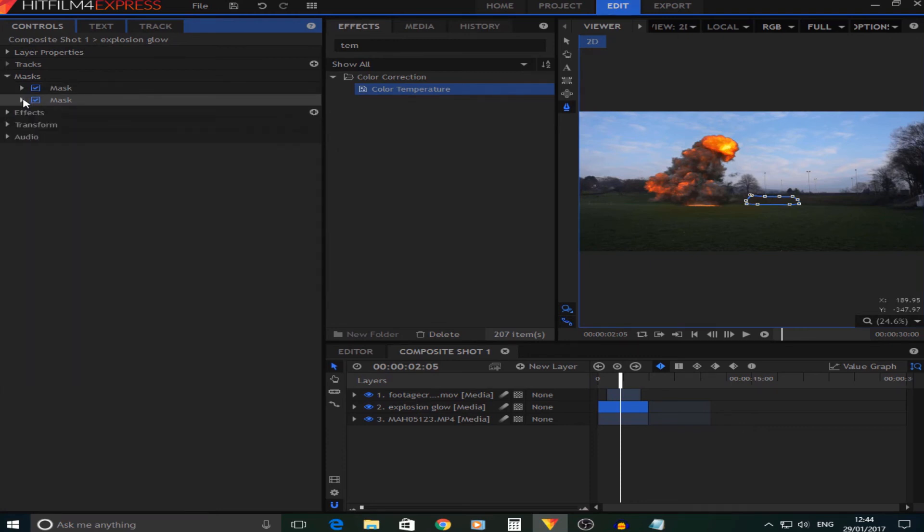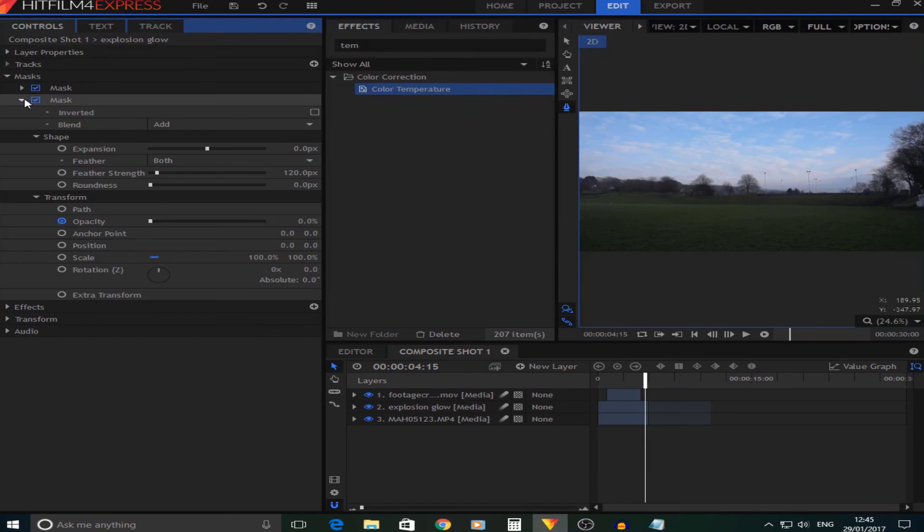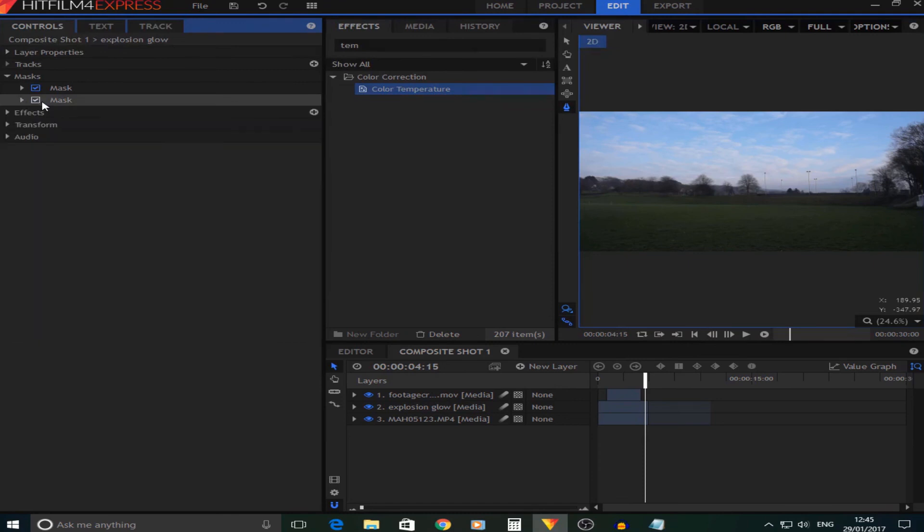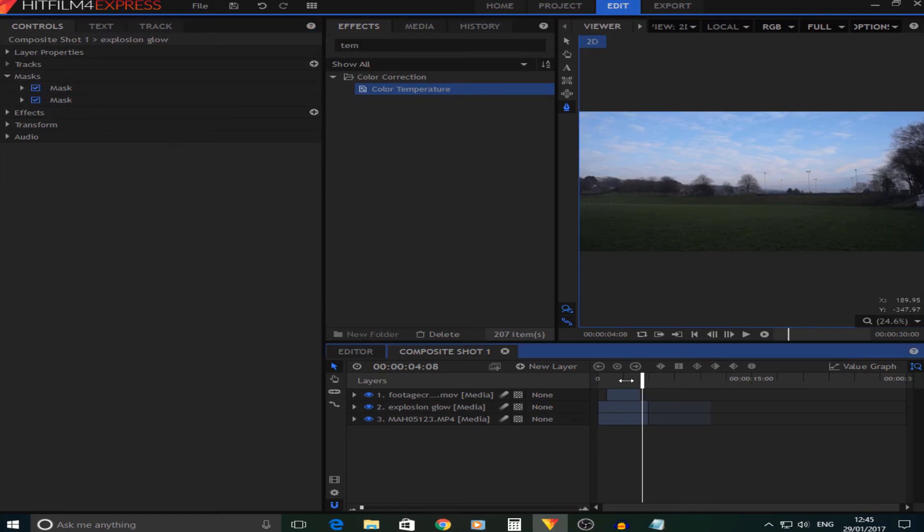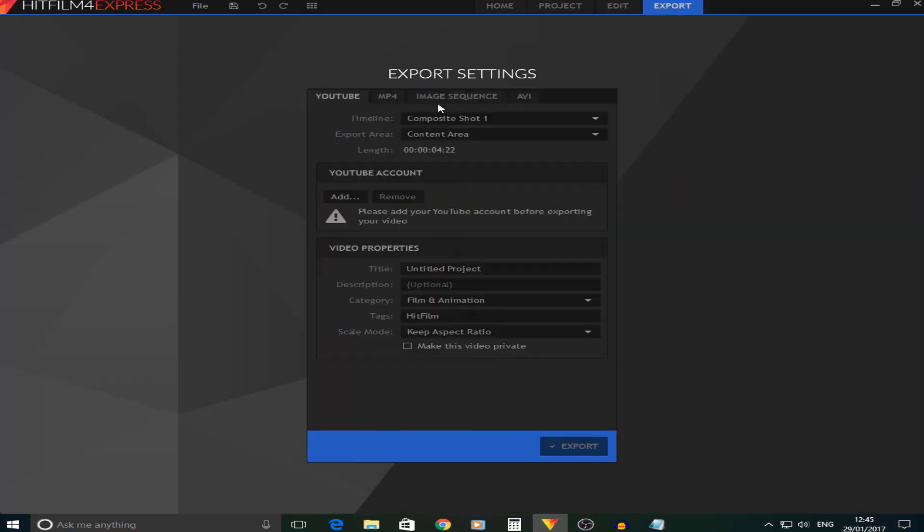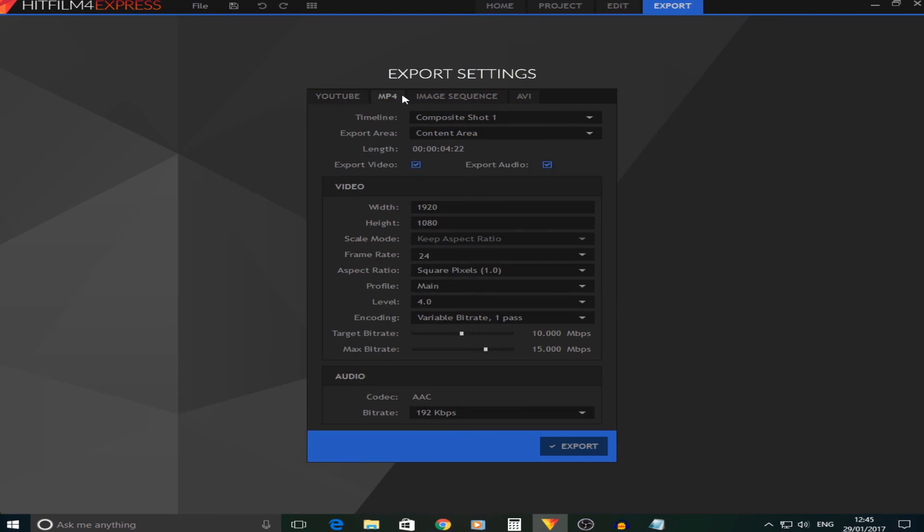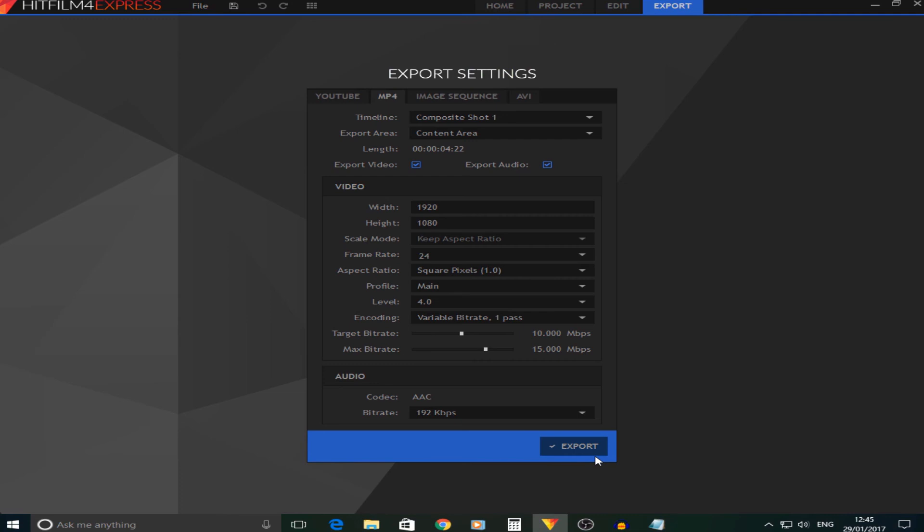Okay, so now I have done that, what I'm going to do is render this out. The reason we're going to render this out now is because when I add the camera shake in, we want them all to be in the same position. So we're just going to go to the Export and render that out and call it something like Explosion No Camera Shake.